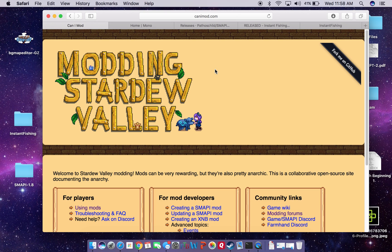I essentially just did this for the first time a couple of hours ago, and I was also able to get a mod actually running on my Stardew Valley, so we'll go through that together as well. This video is kind of just intended for people like myself that don't have a whole lot of computer prowess.